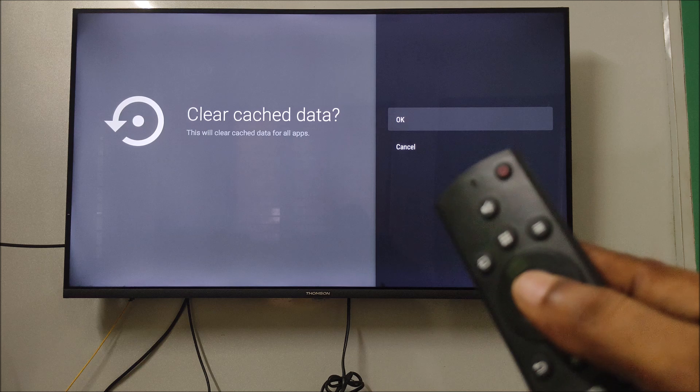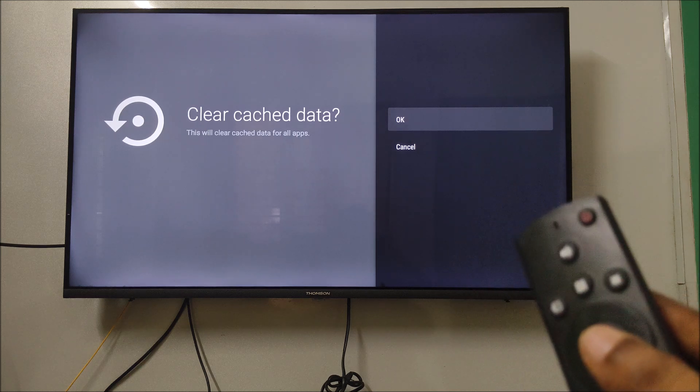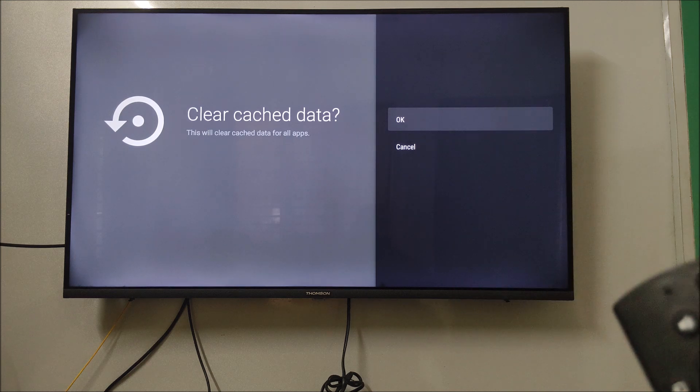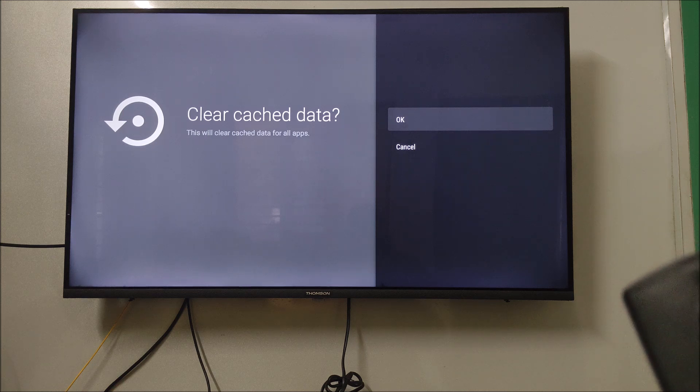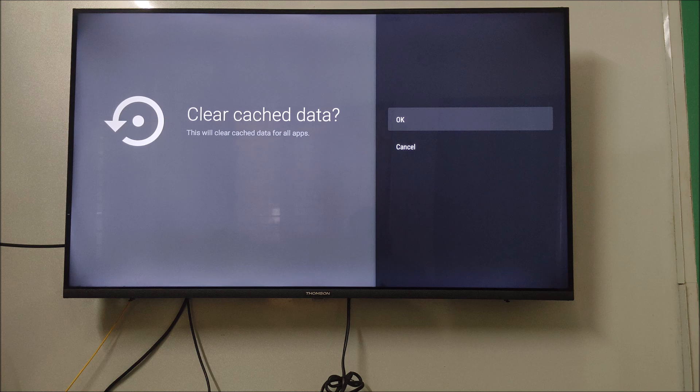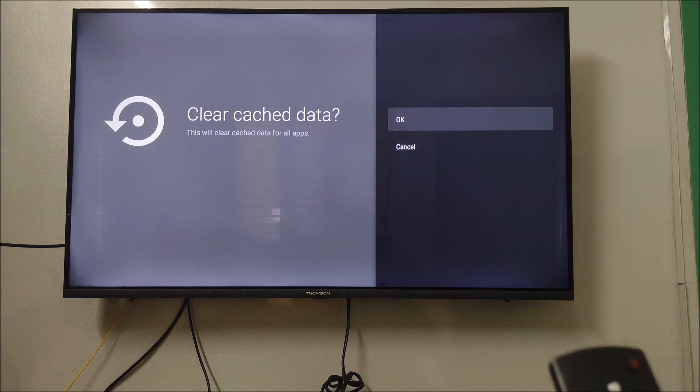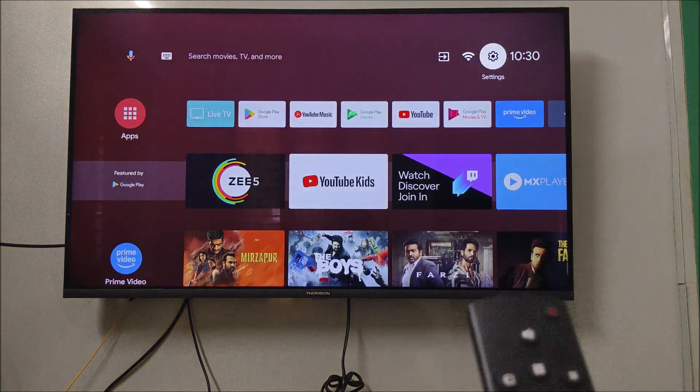Don't worry, cache data, these are the temporary or the junk files or the app preferences. Even though if you clear, there won't be much problem. But it will just refresh your TV and remove the junk and the temporary files so that there are very good chances your TV may work properly.